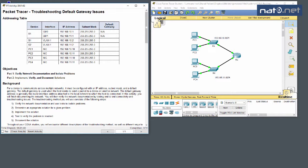This is a walkthrough of the Packet Tracer lab 6.4.3.4, Troubleshooting Default Gateway Issues, part of the CCNA Routing and Switching material 6.0, Introduction to Networking. We have a topology with four PCs, two switches, and one router — one single layer 3 device. Default gateway issues means we probably have problems on layer 3 with the settings.